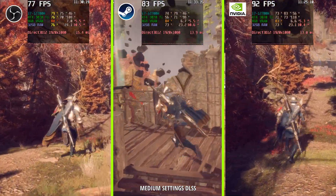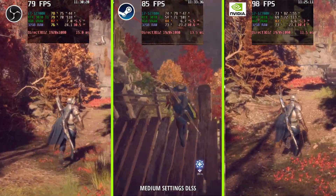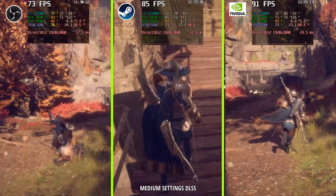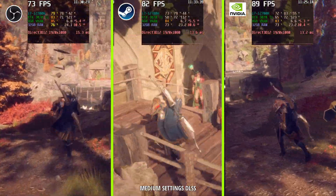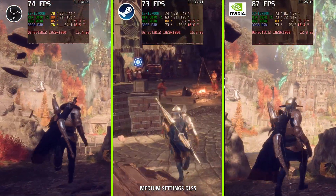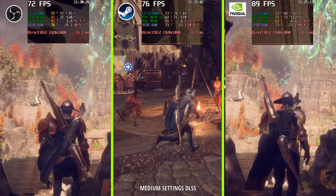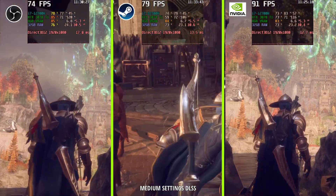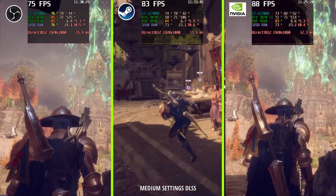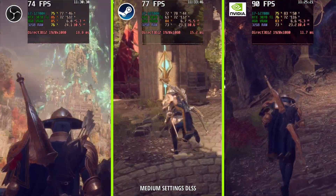Later on, when you do the Ultra test, I also put an off-screen recording — basically a recording without any game recorder active — so you can see the FPS without any recording running. But this is for the second part.